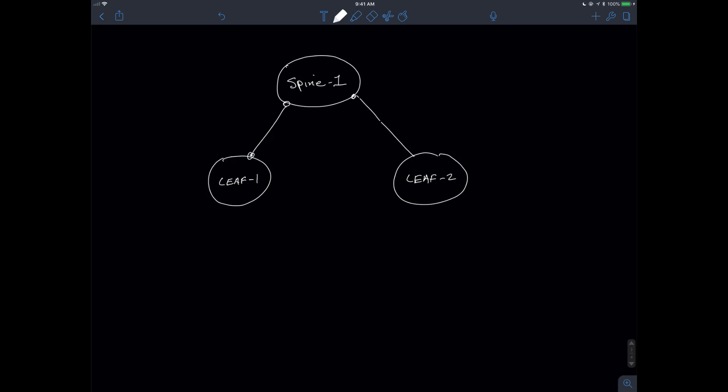So there are going to be some things that we're going to need to be able to bring up the application profile infrastructure controller. And we're going to have to address those things immediately, because it's not until I have a functioning APIC, what we're going to call APIC 1, will I be able to control this fabric.